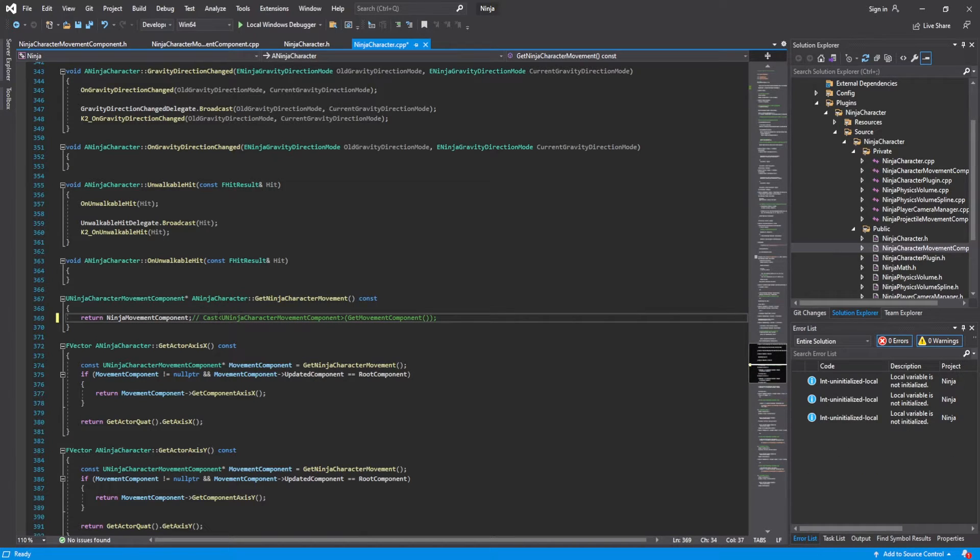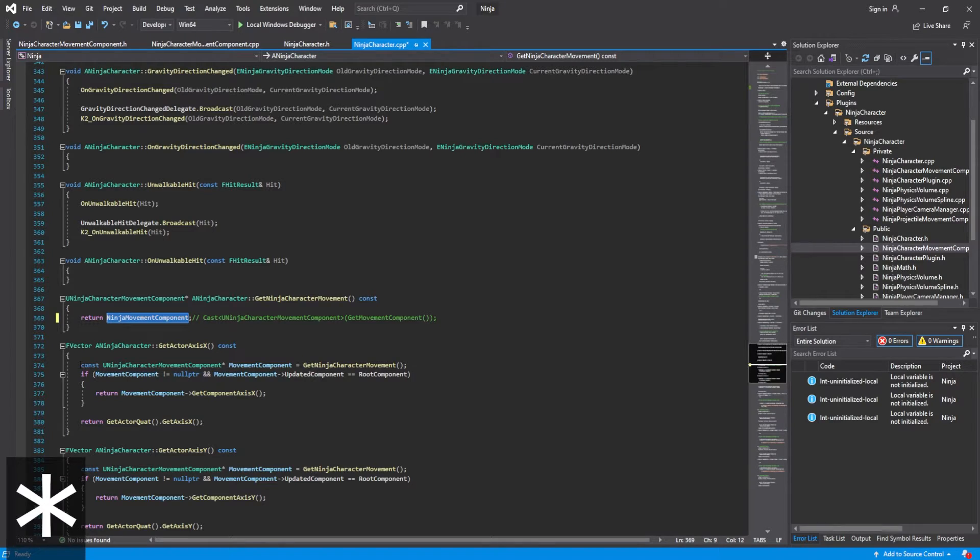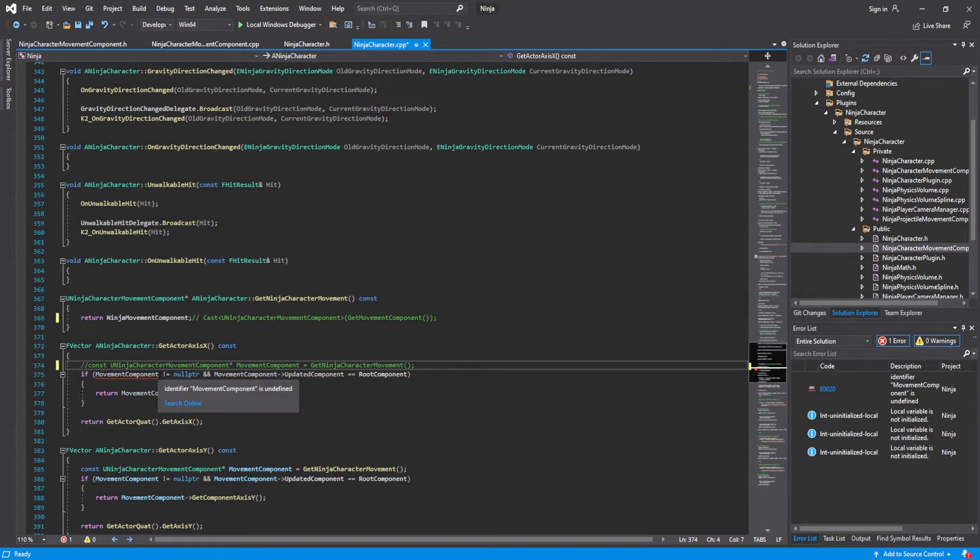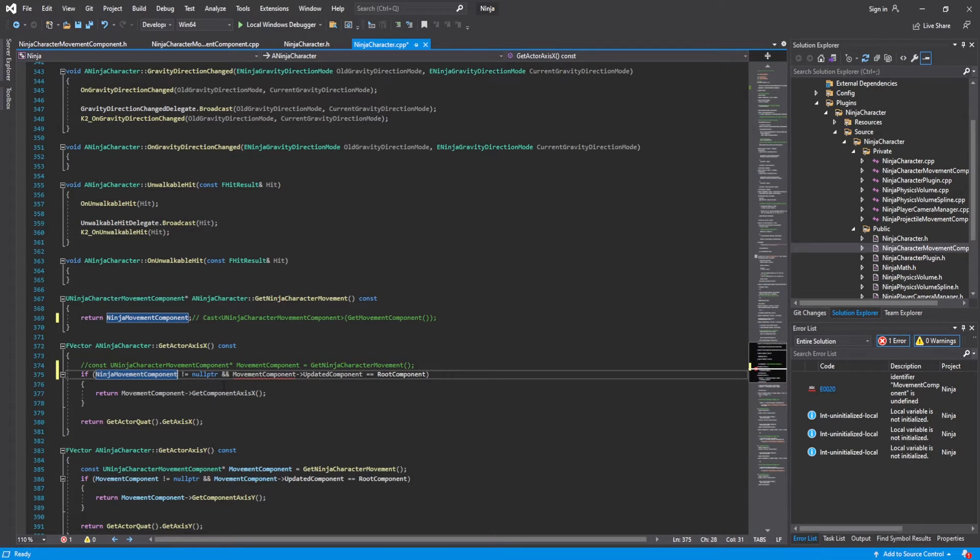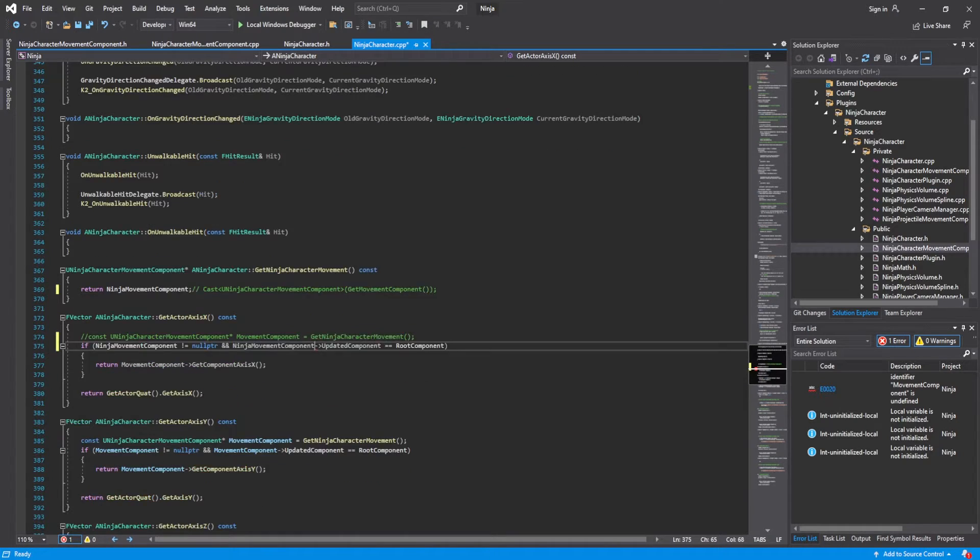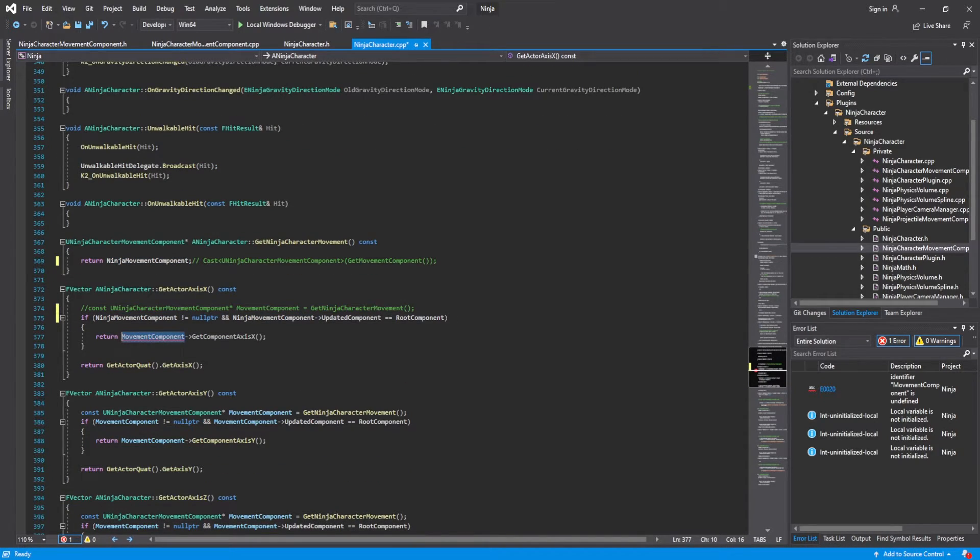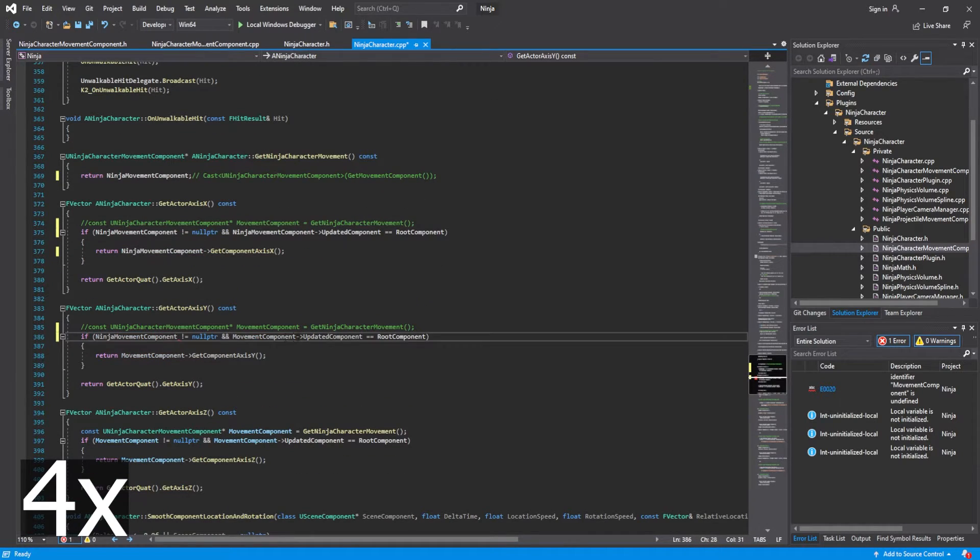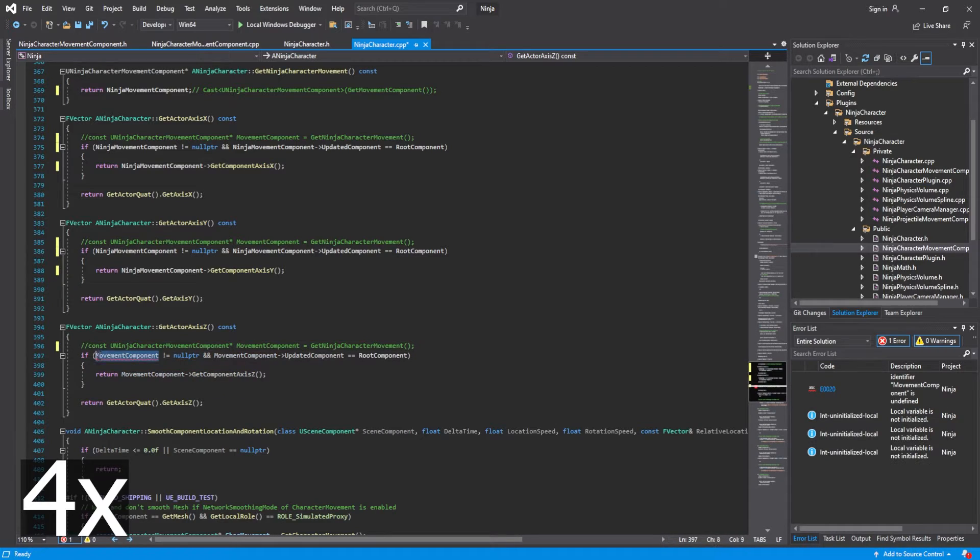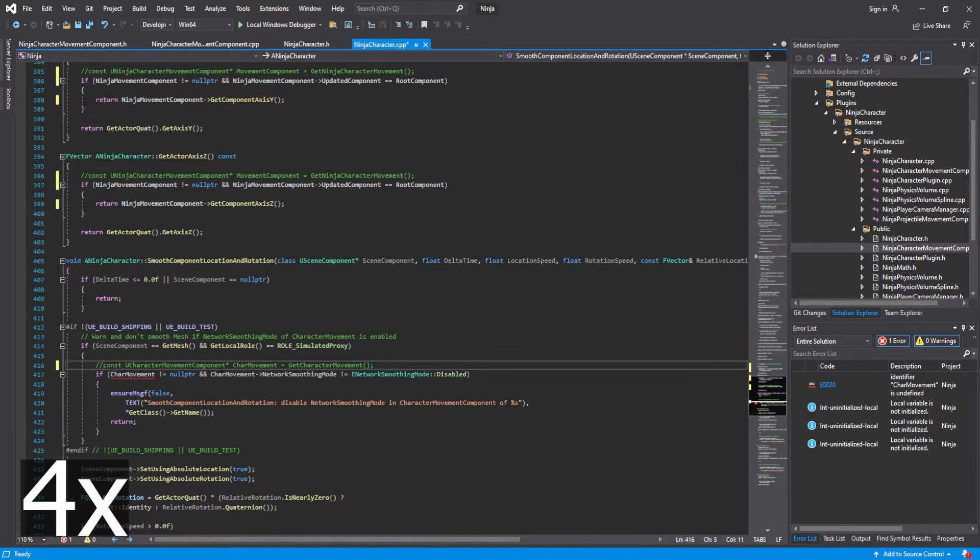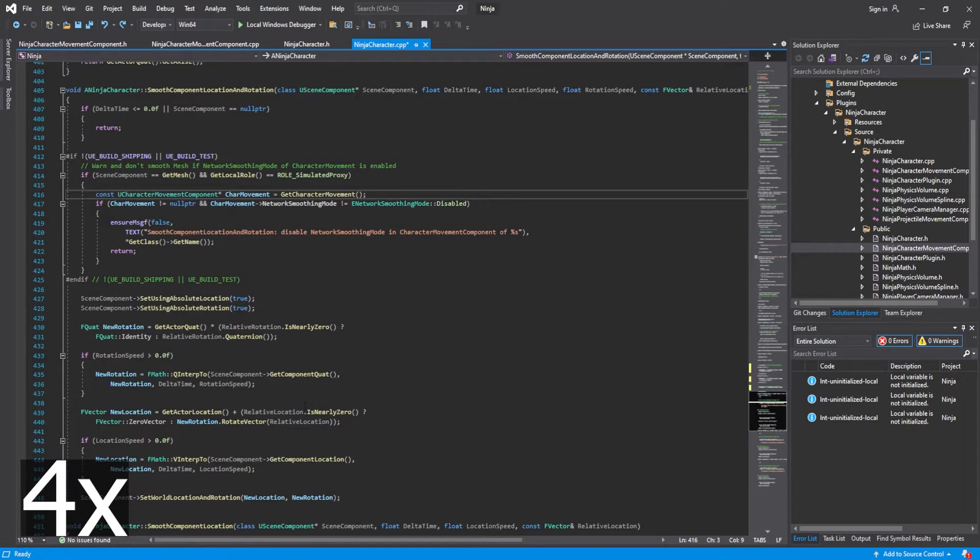And then anywhere that we see this cast to because cast is very expensive, we're just going to comment it out as seen below. And then that is going to start giving us errors. And we're just going to replace all movement components with ninja movement components. So I will be back when I have done all of that.